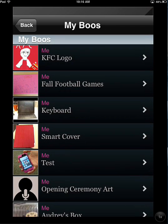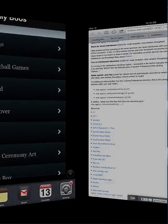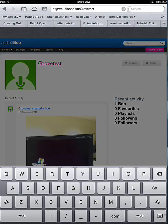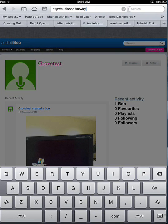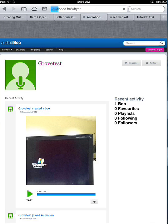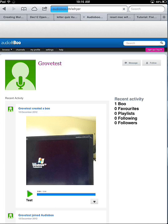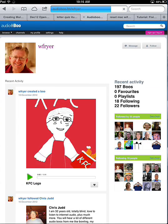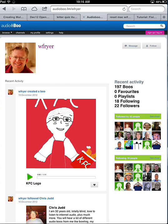I could play it here within the Audioboo application, but what I'm going to do now is go over to Safari and put in audioboo.fm followed by my username or channel name, which is WFryer. And what you see here is the Audioboo I just created. If I go ahead and click Play, it will play the audio for that Audioboo.